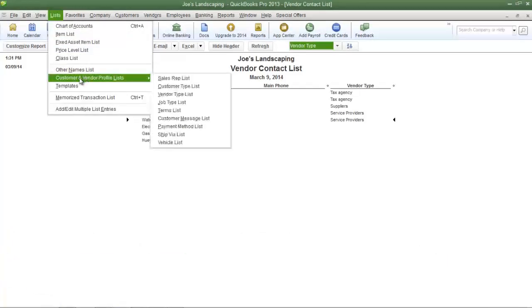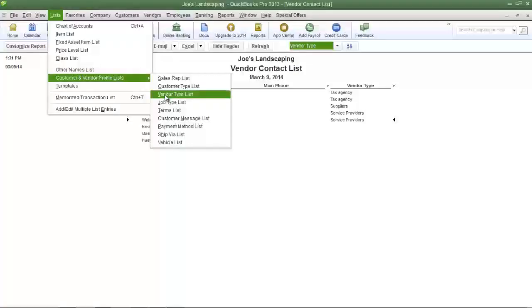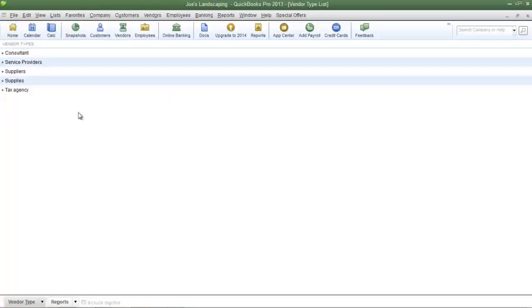Click on the list menu, then go down to customer and vendor profile lists, then click vendor type list. Here are all of QuickBooks' default vendor types.